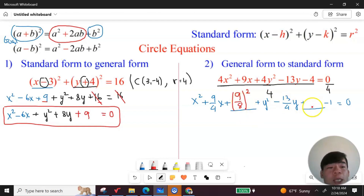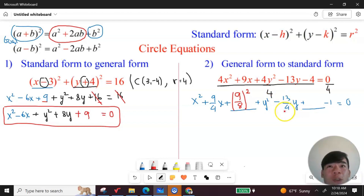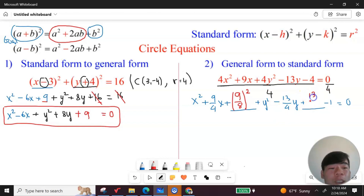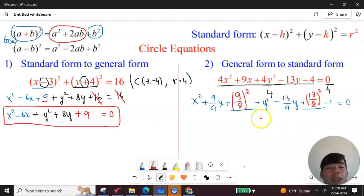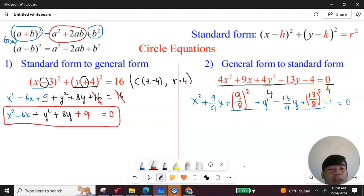For the y term, don't look at the subtraction sign — look at 13 over four. Take 13 over four, divide by two to get 13 over eight, and square it. So put 13 over eight squared here. You literally add nine over eight squared and 13 over eight squared.